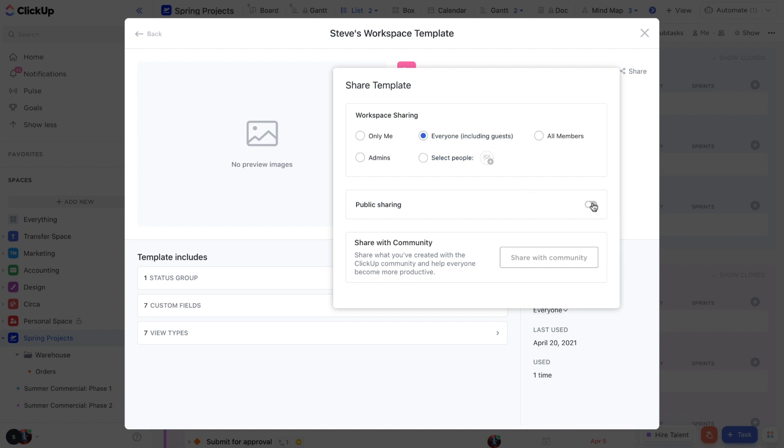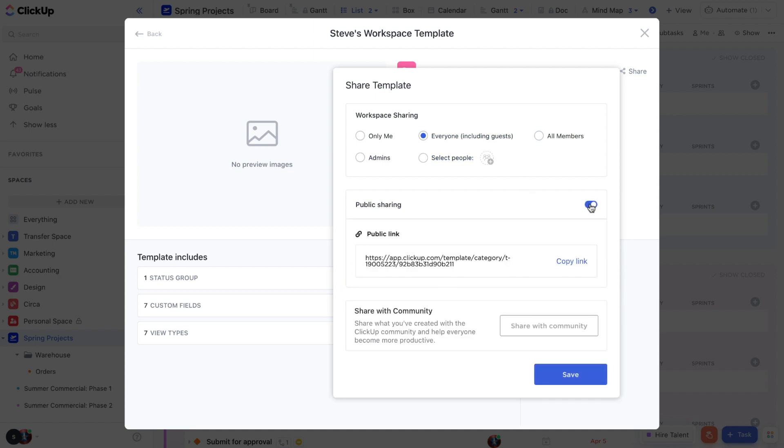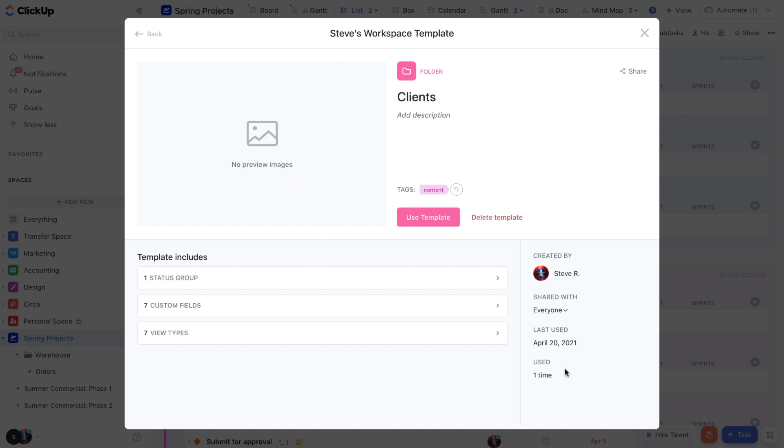On the flip side, you can also share public templates with anyone outside of your workspace by toggling on the public sharing option. Just copy the link here and send it to whoever you'd like. Even people that aren't yet signed up for ClickUp can view it.